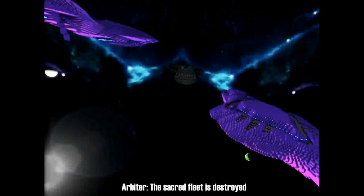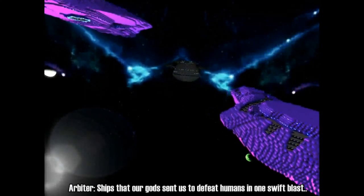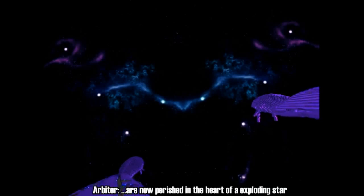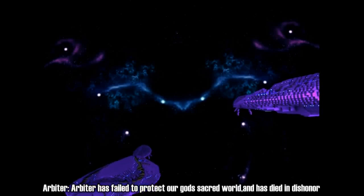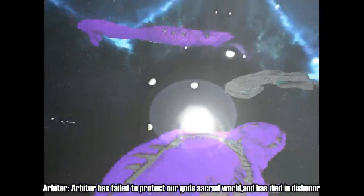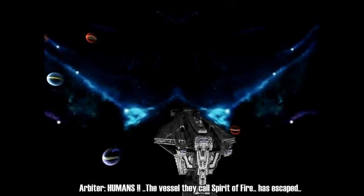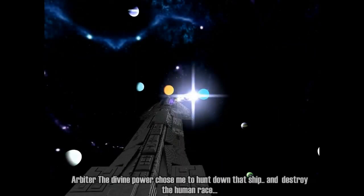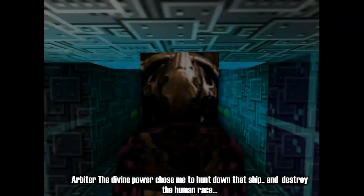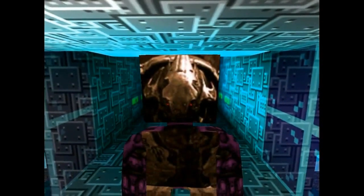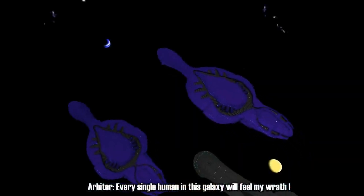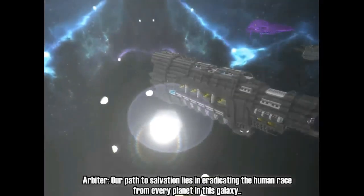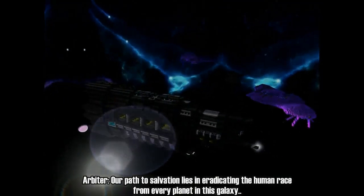The Sacred Fleet is destroyed. Ships that our god sent us to defeat humans in one swift blast are now punished by the heart of an exploding star. The Arbiter has failed to protect our god's sacred world and has died in dishonor. The humans, the vessel they call Spirit of Fire, has escaped. The divine power chose me to hunt down that ship and destroy the human race. Every single human in this galaxy will feel my wrath. Our path to salvation lies in eradicating the human race from every planet in this galaxy.